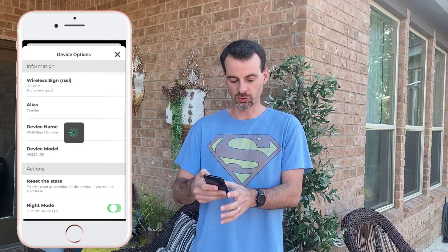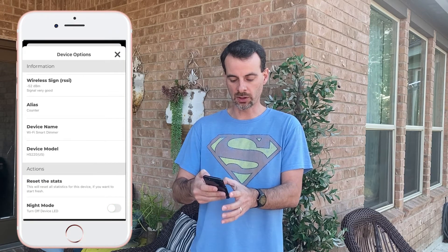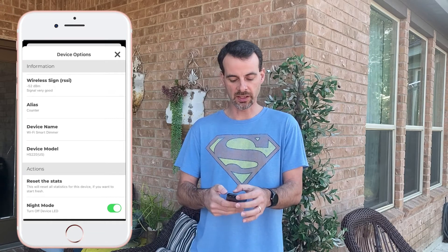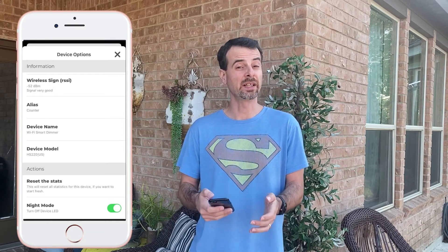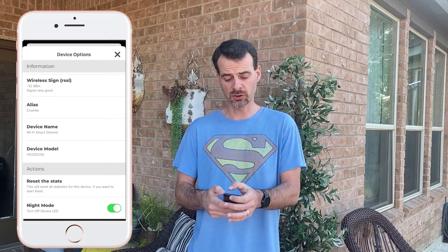You turn Night Mode on and you'll notice the light goes away. It's as simple as that. I don't know why CASA didn't integrate this feature in their own application, but there you go. A developer — an iOS developer, I don't know if they have an Android app — was able to access it and give this functionality to us. Thank you.